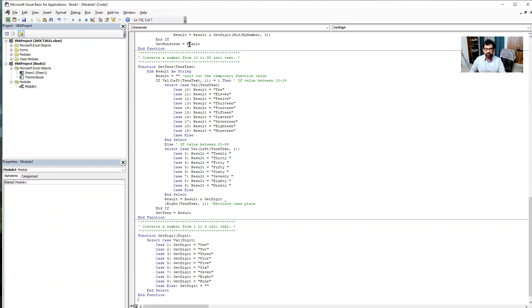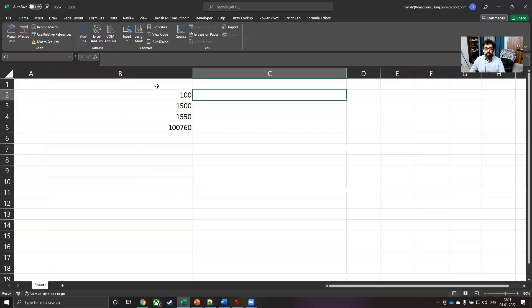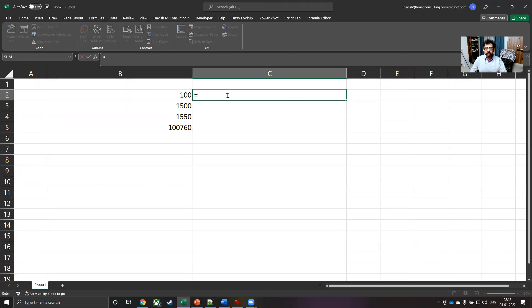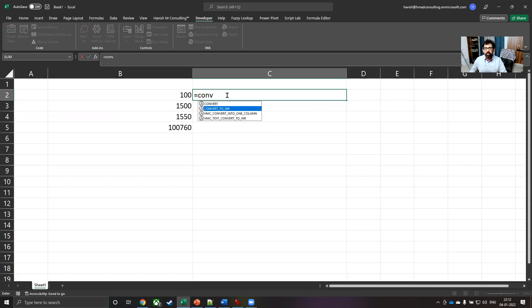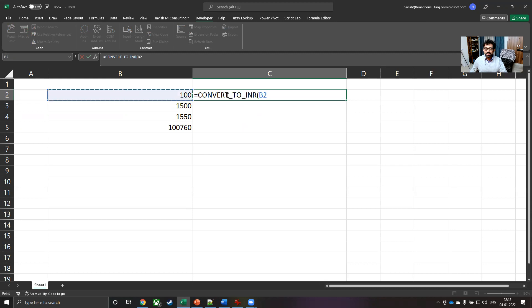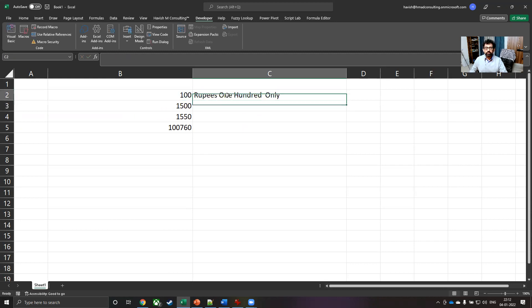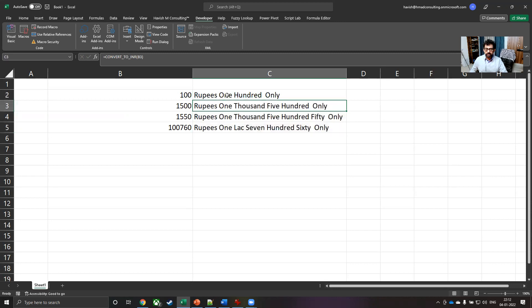That is it. You don't have to do anything else. You don't even need to save it right now, close the Visual Basic window. And now a function has been created inside Excel, which would be equal to convert to INR. And all you have to do is to select the value and it will get converted into the words like this.